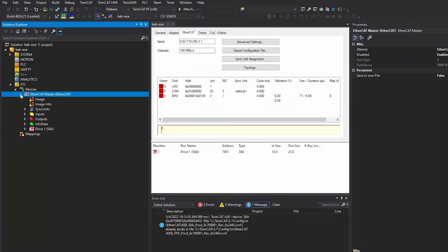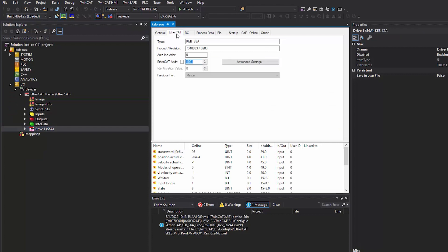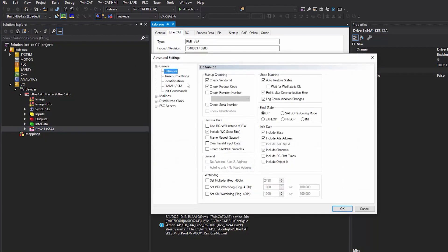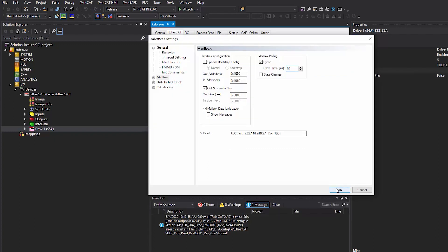The next step is to configure the EOE settings on the drive. Double-click on the drive in the device tree. Select the EtherCAT tab and advanced settings. Select mailbox. In the mailbox polling section, select cyclic and define a cycle time. The cycle time will be how often the EtherCAT master pulls the KEB drive for data.